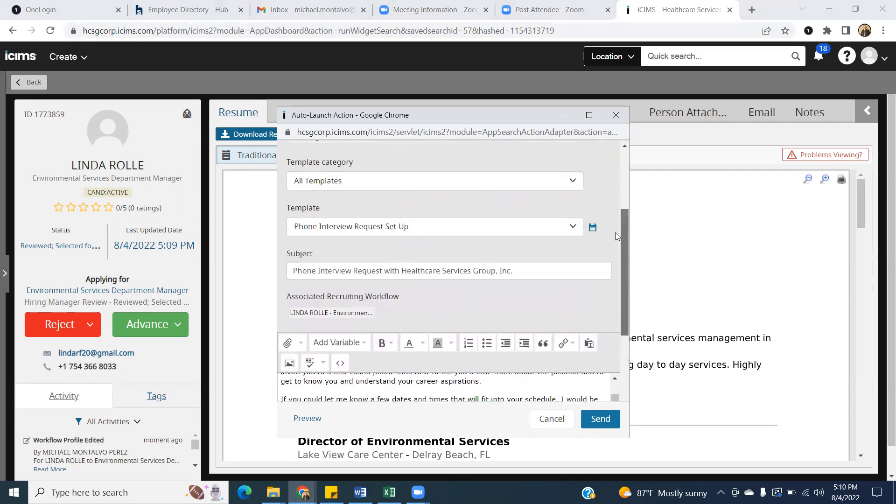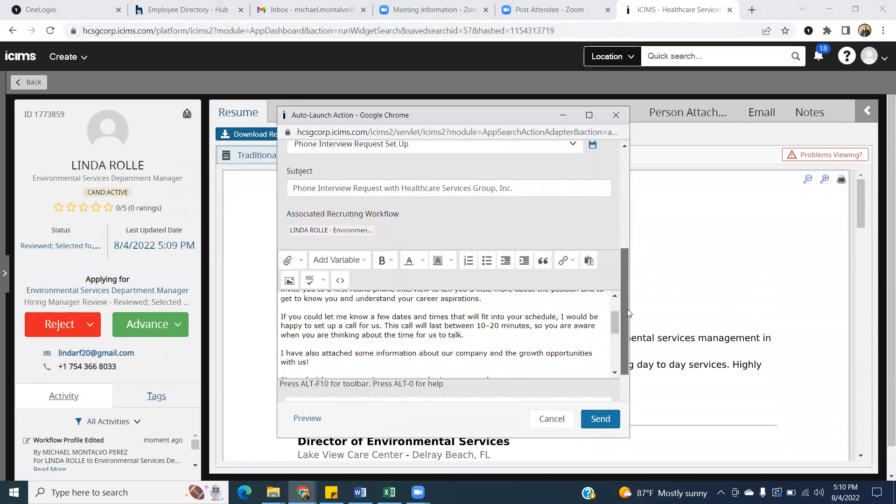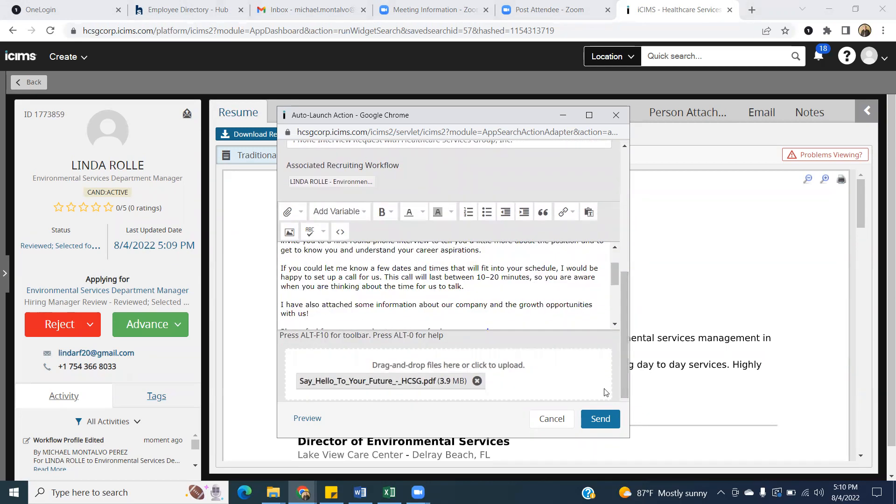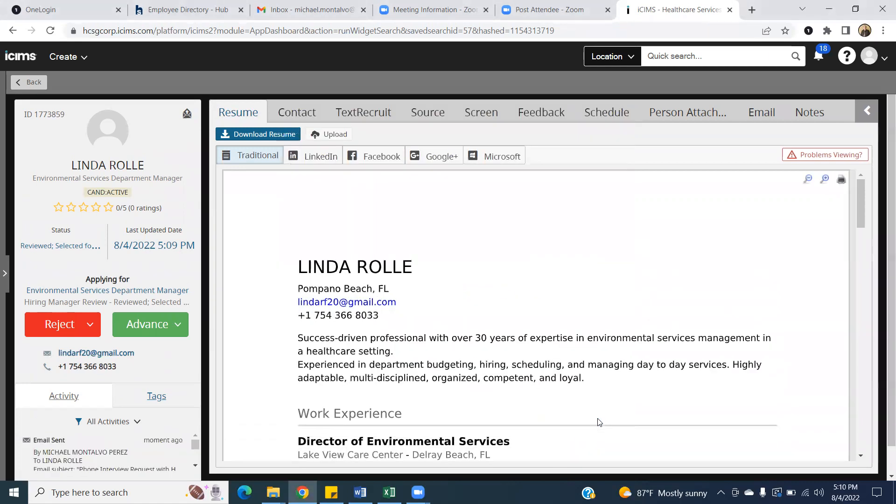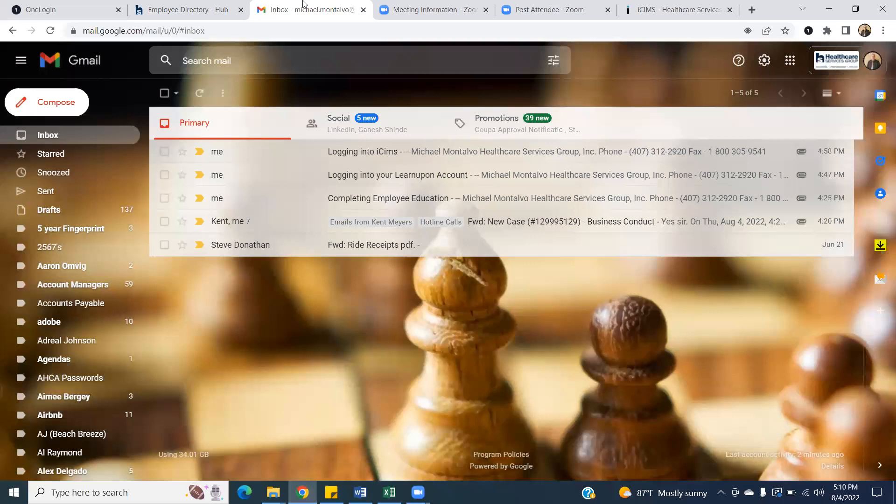Once you have everything populated here, all you would have to do is hit send. And then that would actually go to their email. And then when they respond, you don't have to respond through this platform. When they respond, it should go to your Gmail so that you can do it.